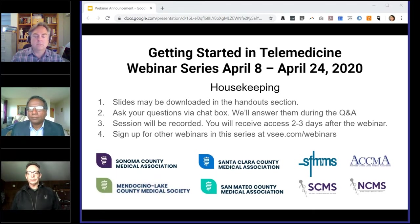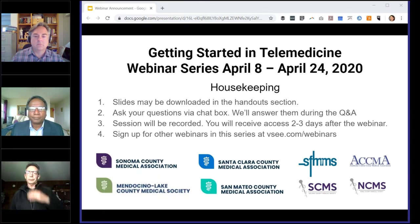I see a bunch of hands. Thank you very much. I'll go ahead and hand the time over to Dr. Goldman and we'll get started.